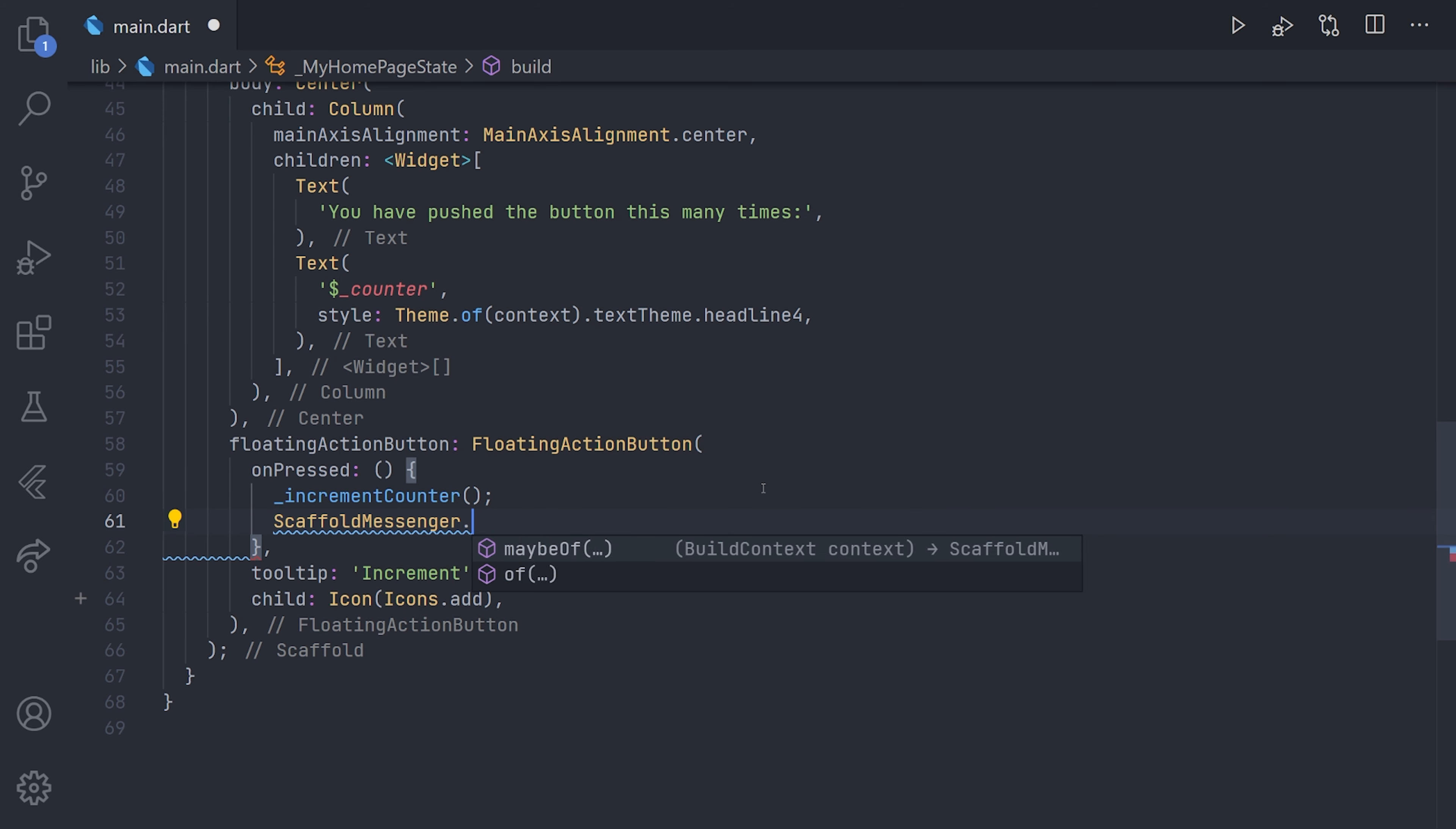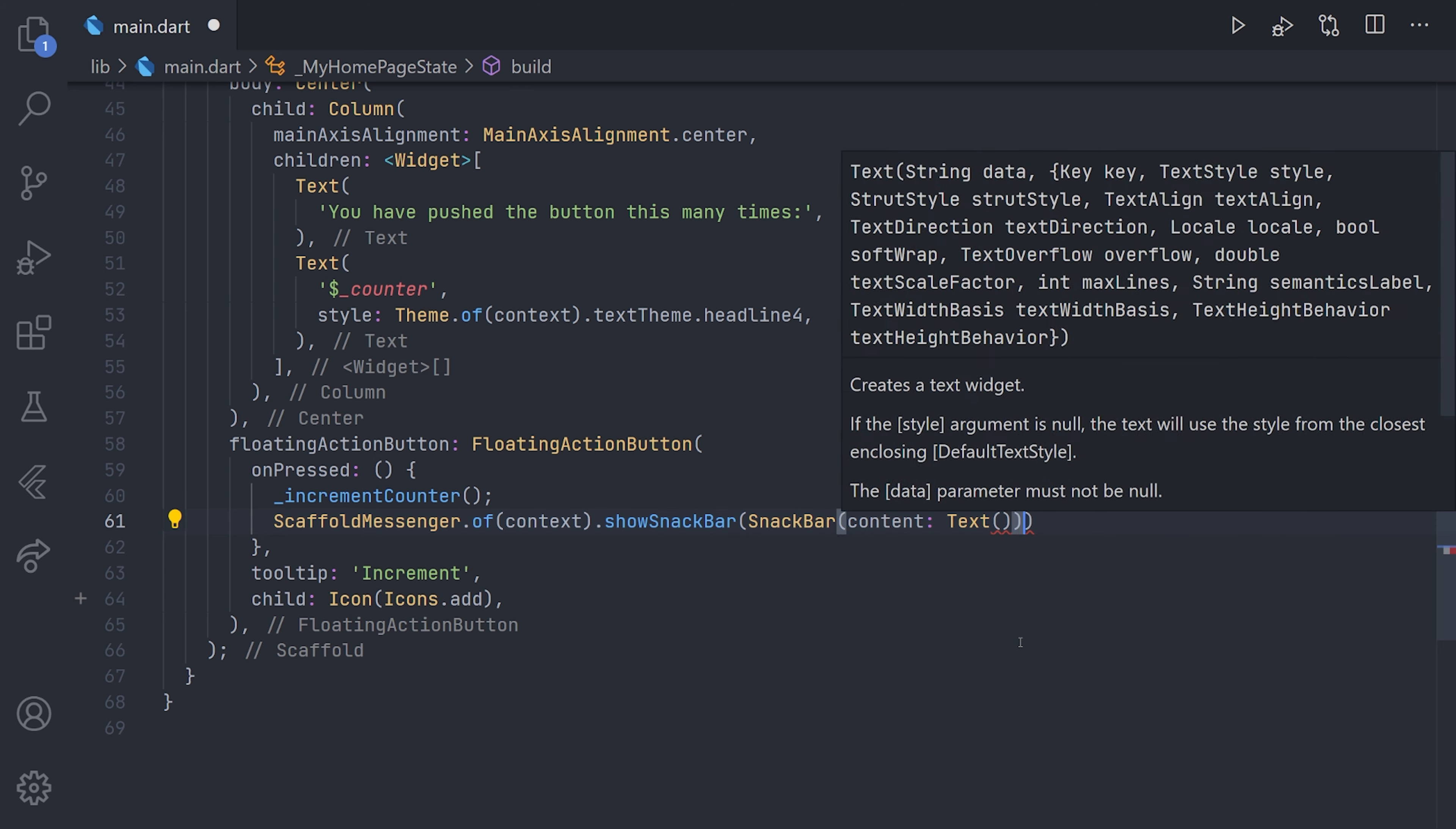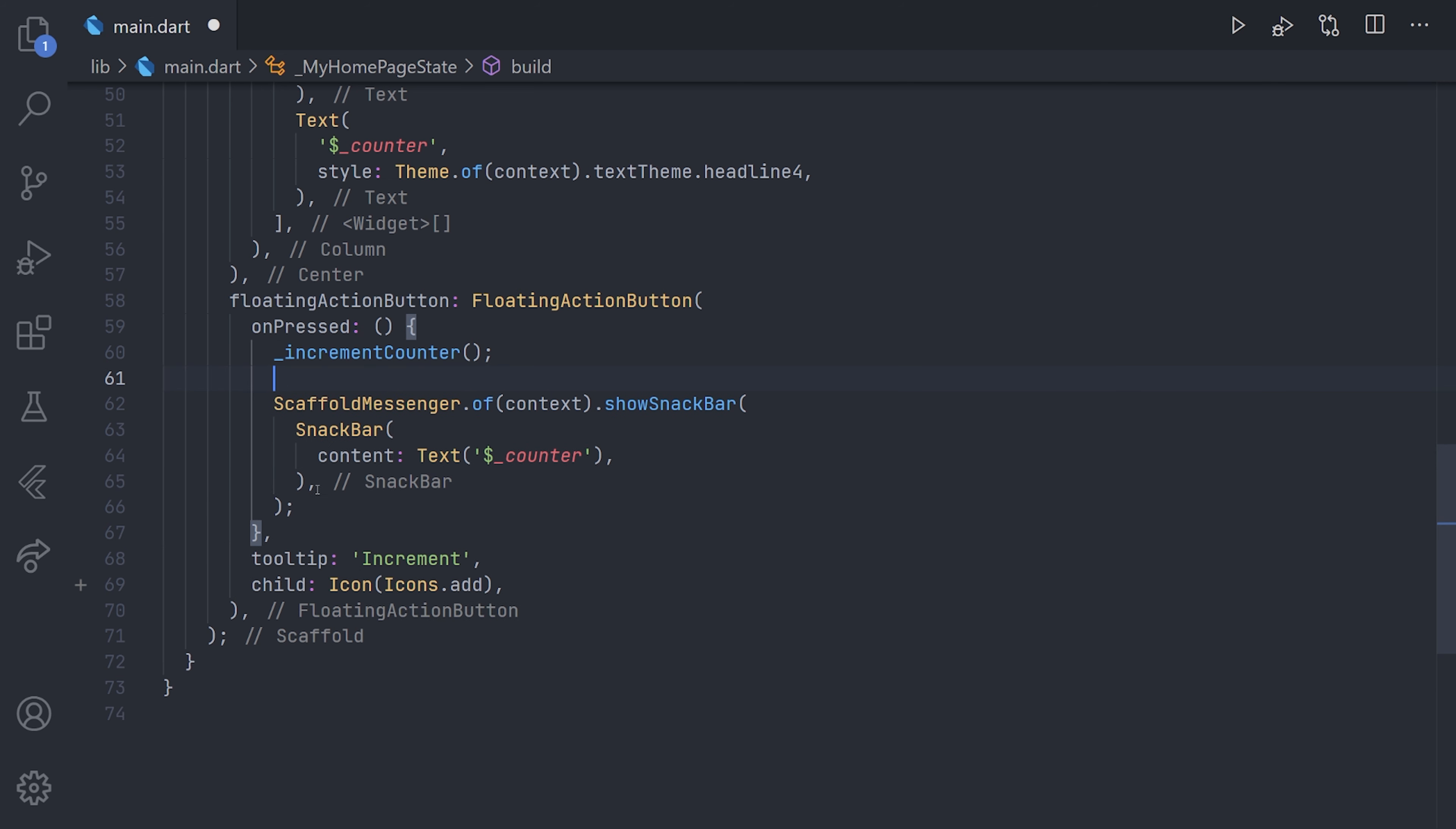And now we're going to access the scaffold messenger through the context, as this is now an inherited widget. So we can call the show snackbar method and we can pass our snackbar. Now of course, a snackbar requires some kind of content, and we will just go with a text. Inside this text, we're just going to keep going with the same that we have on the screen, so we'll just print out or show the actual counter value. And before we just show that, we will just format this. And now we have a working example of how we can show a snackbar.